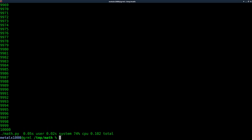It was almost always zero before in C, and now in Python it's 0.05 to 0.06. There's a 0.03. The operating system time is pretty much the same, but the total time is pretty much double, if not more, on average. So obviously, the more you're going to calculate, the more of a difference it's going to make.